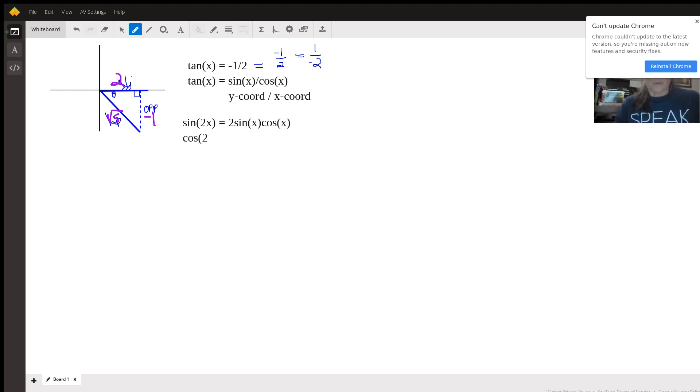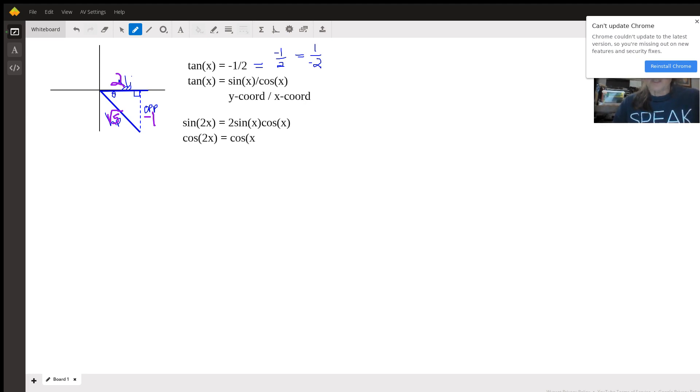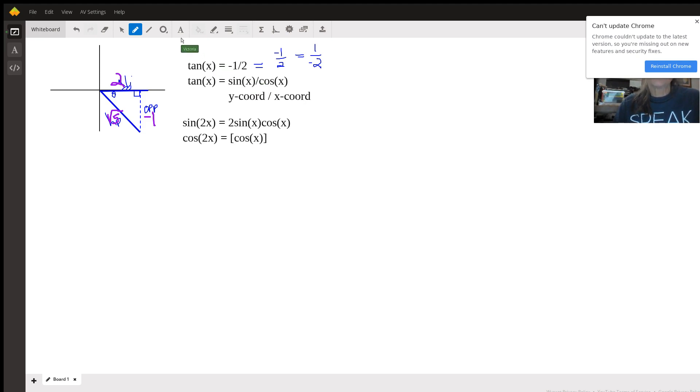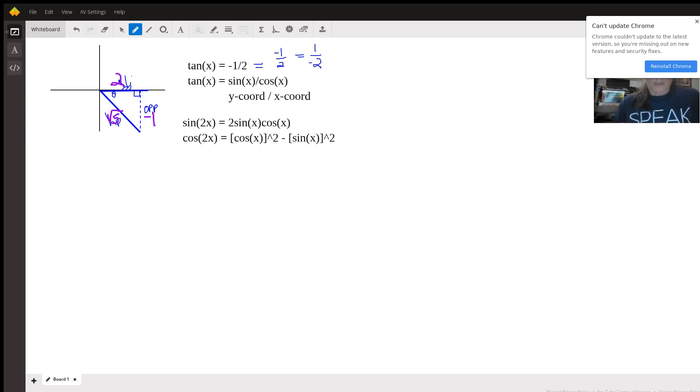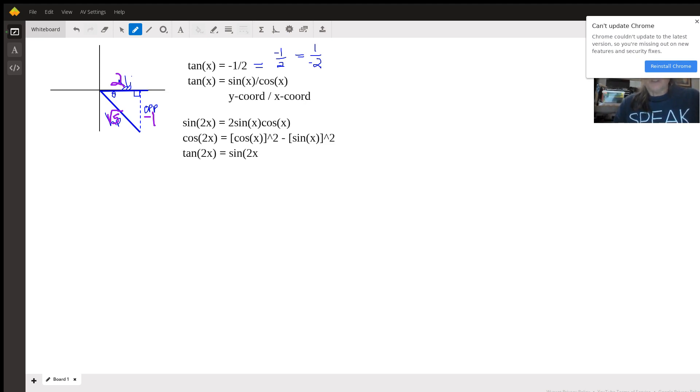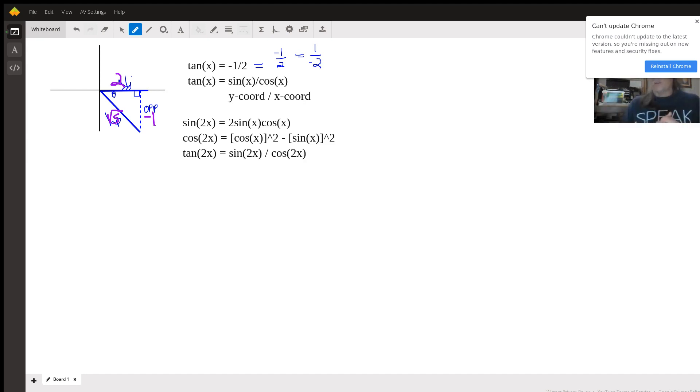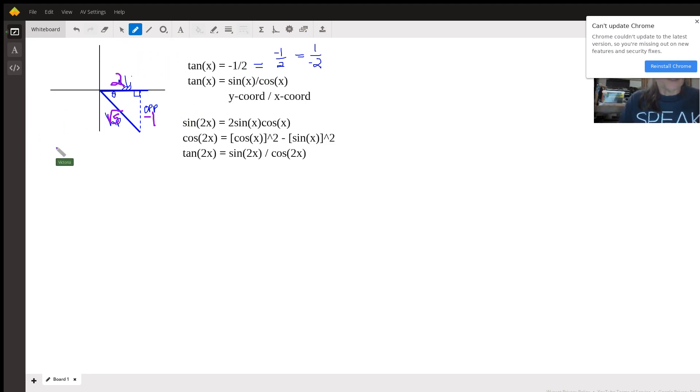The cosine of 2x is the cosine of x squared minus the sine of x squared. And we would need the tangent, but the tangent is going to be easier. The tangent of 2x is just the sine of 2x divided by the cosine of 2x. And we're going to have those already instead of making a new formula.